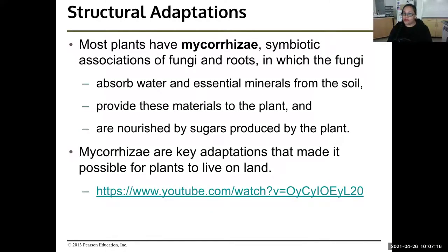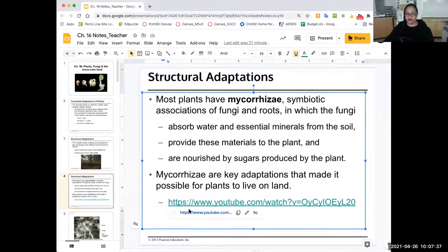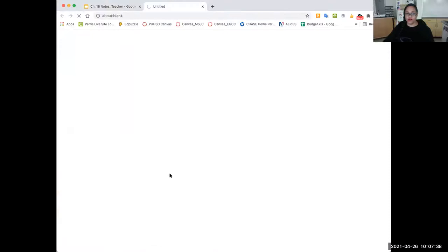Most plants have mycorrhizae — symbiotic associations of fungi and roots — in which the fungi absorb water and essential minerals from the soil and provide these materials to the plant. They're also nourished by the sugars produced by the plant. Mycorrhizae are key adaptations that made it possible for plants to live on land. Here's a short two-minute video about mycorrhizae.